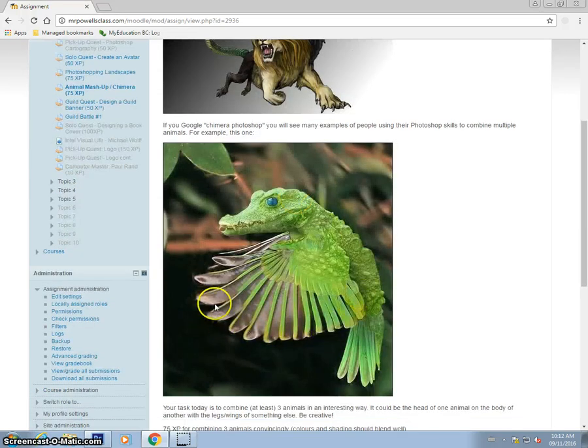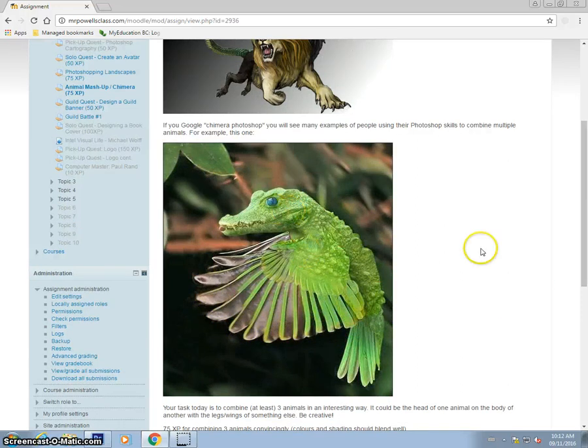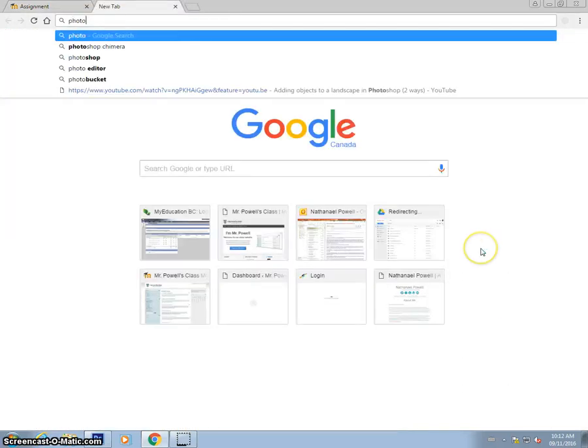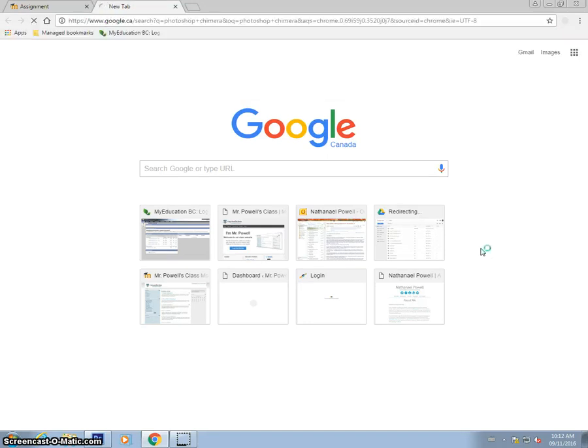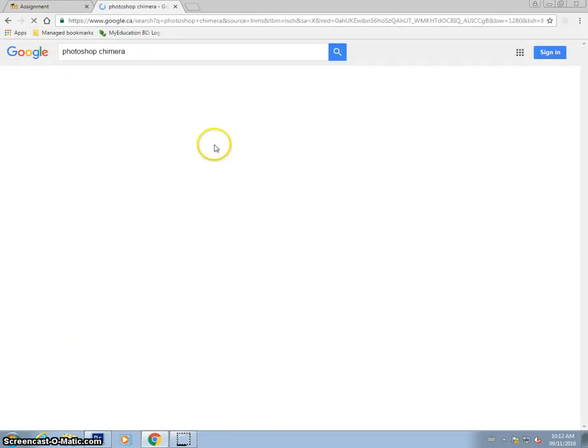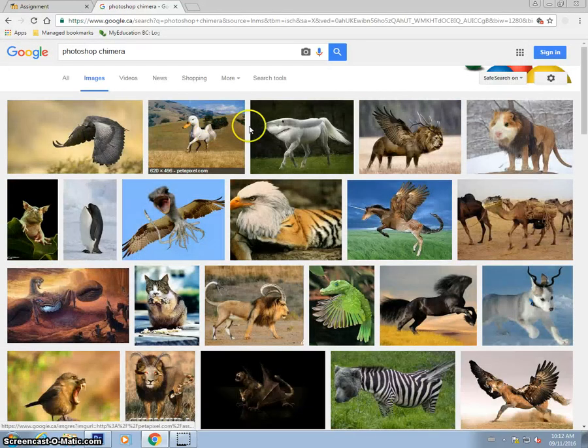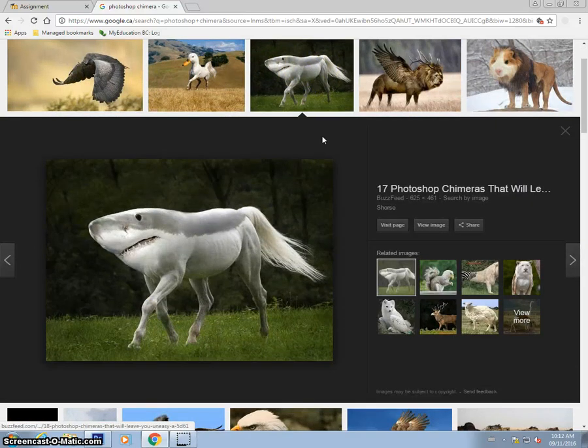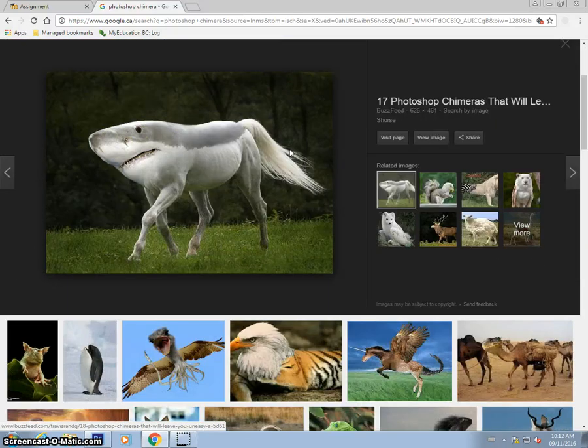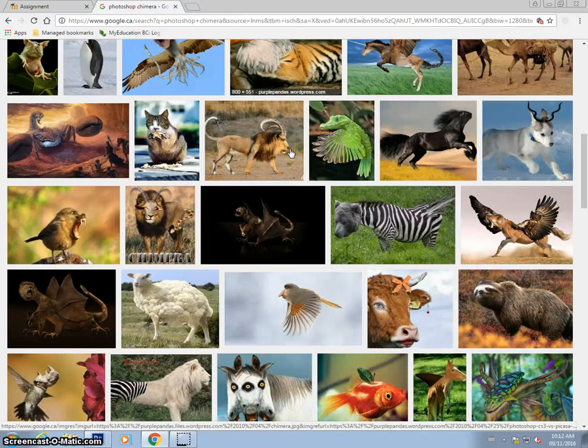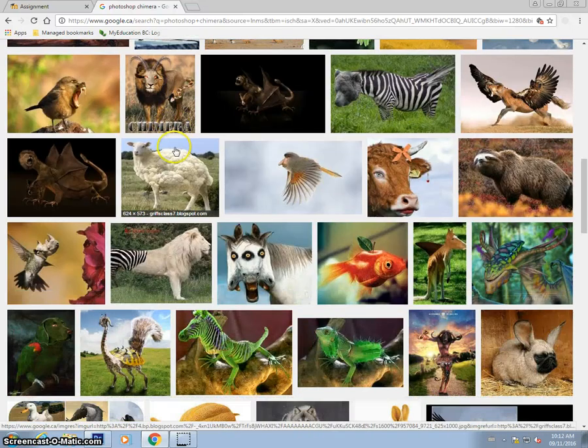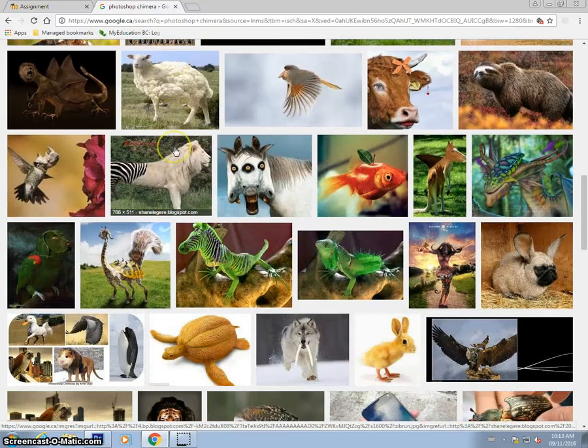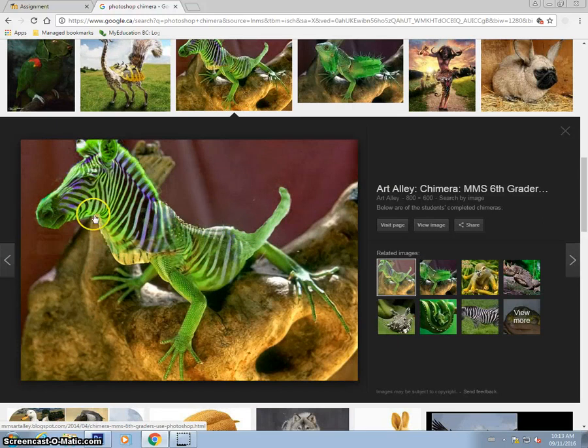But with Photoshop, we can come up with many fantastic creatures. So here's a crocodile and a hummingbird, and if you want to get some ideas, if you just go to Photoshop Chimera on Google, you can see a whole bunch of them. I really like these ones with the horse body and the shark head. There's some really cool ideas here, a zebra on an iguana's body, etc.